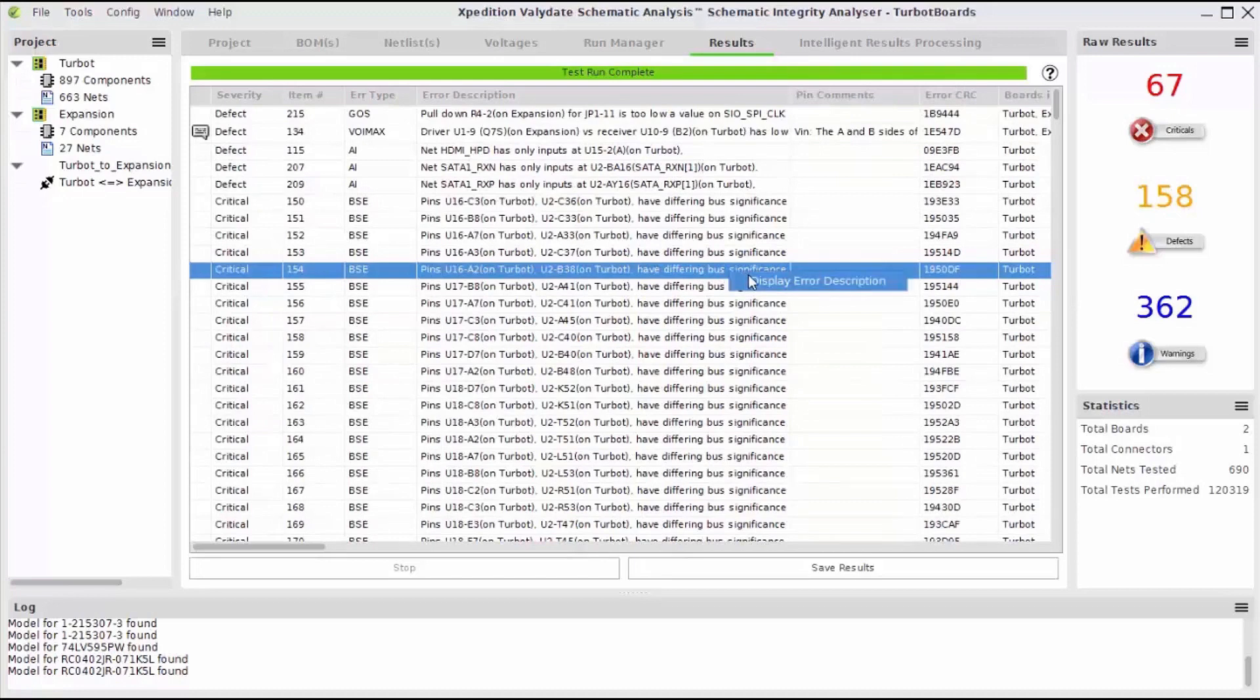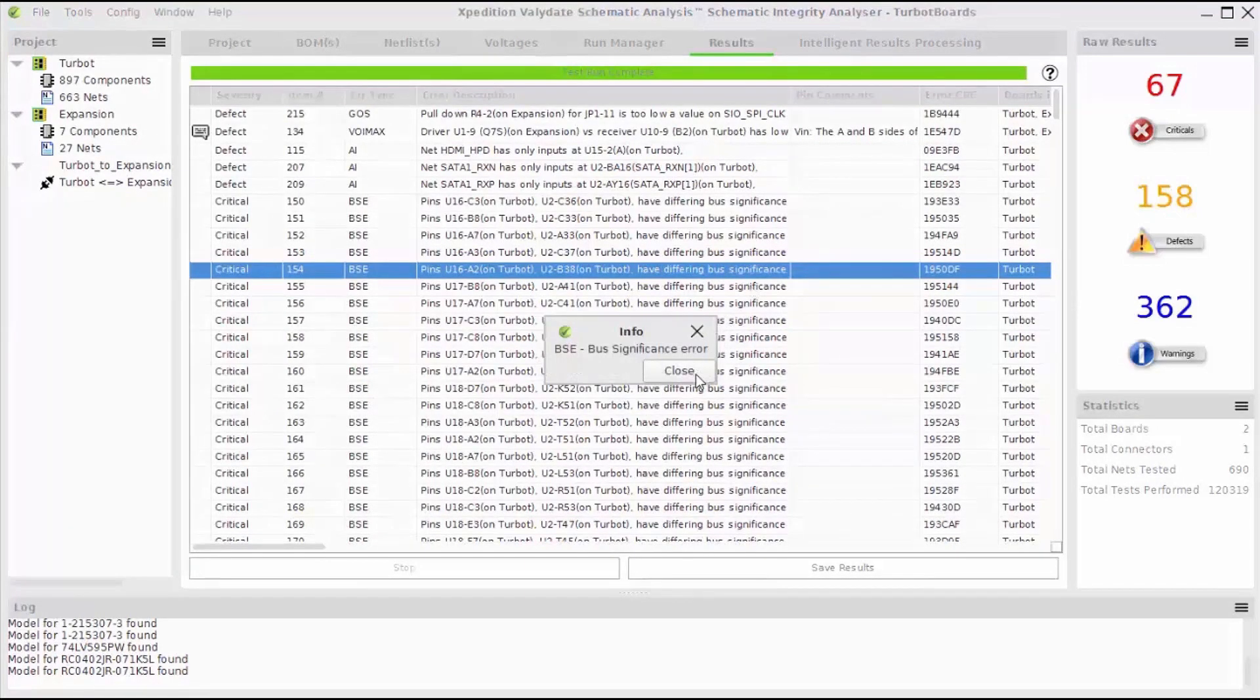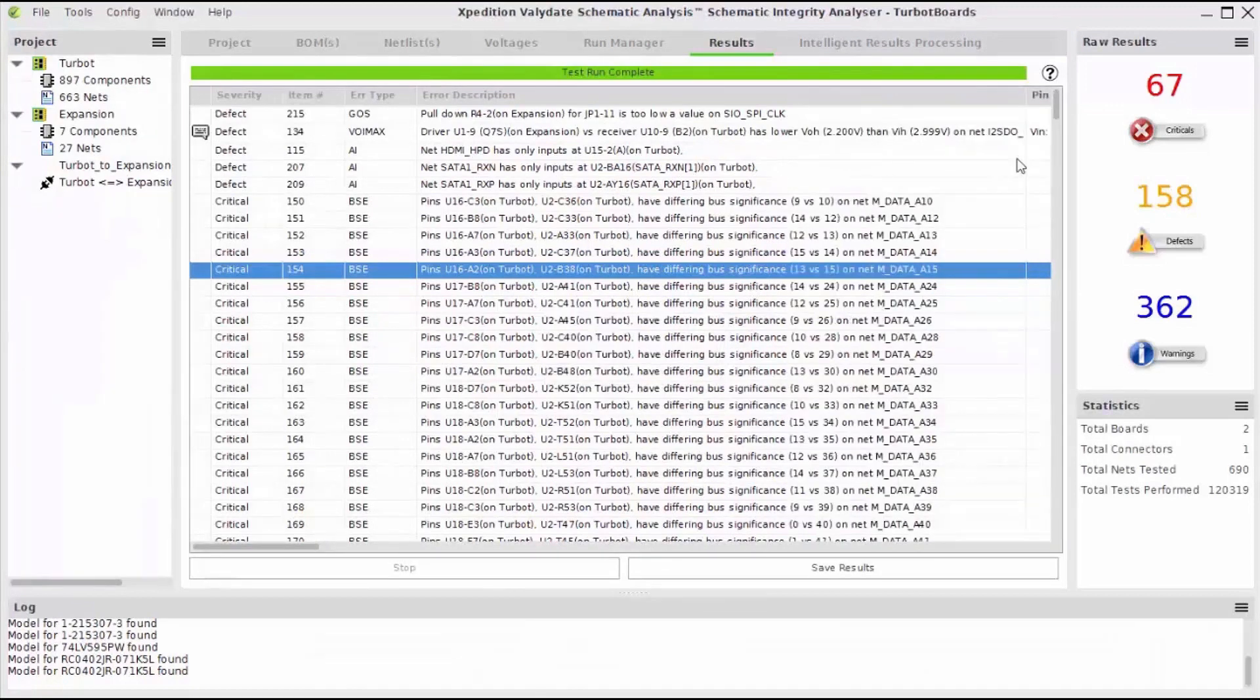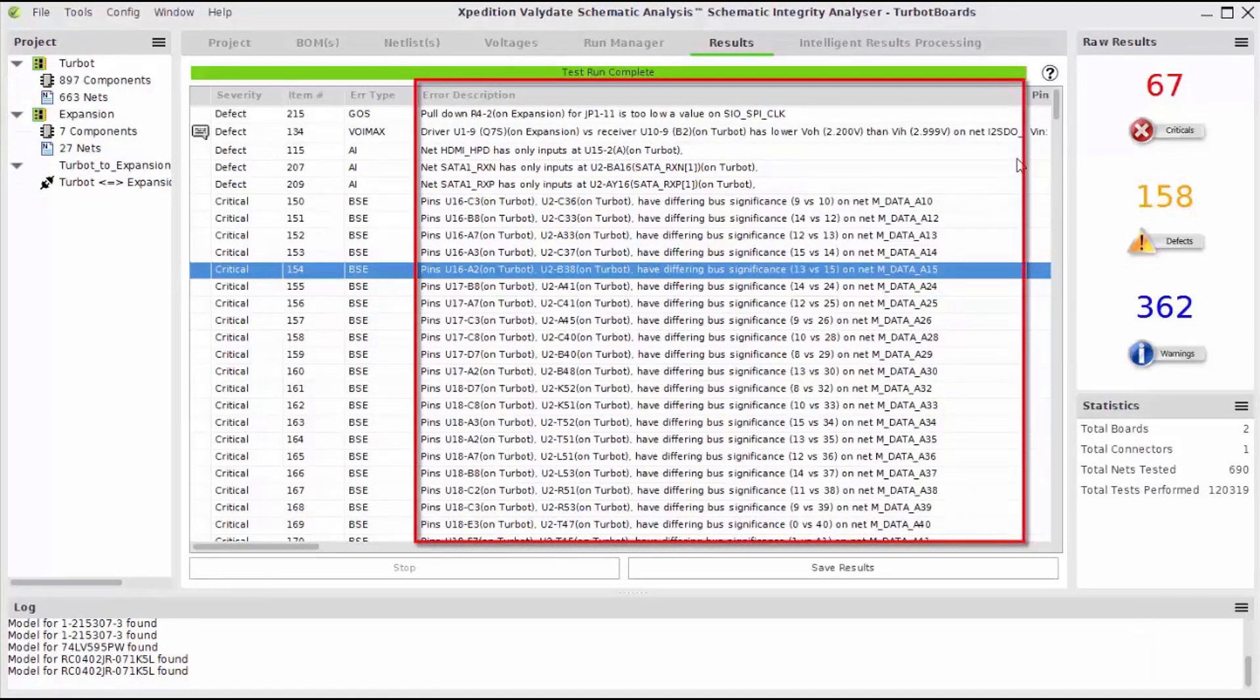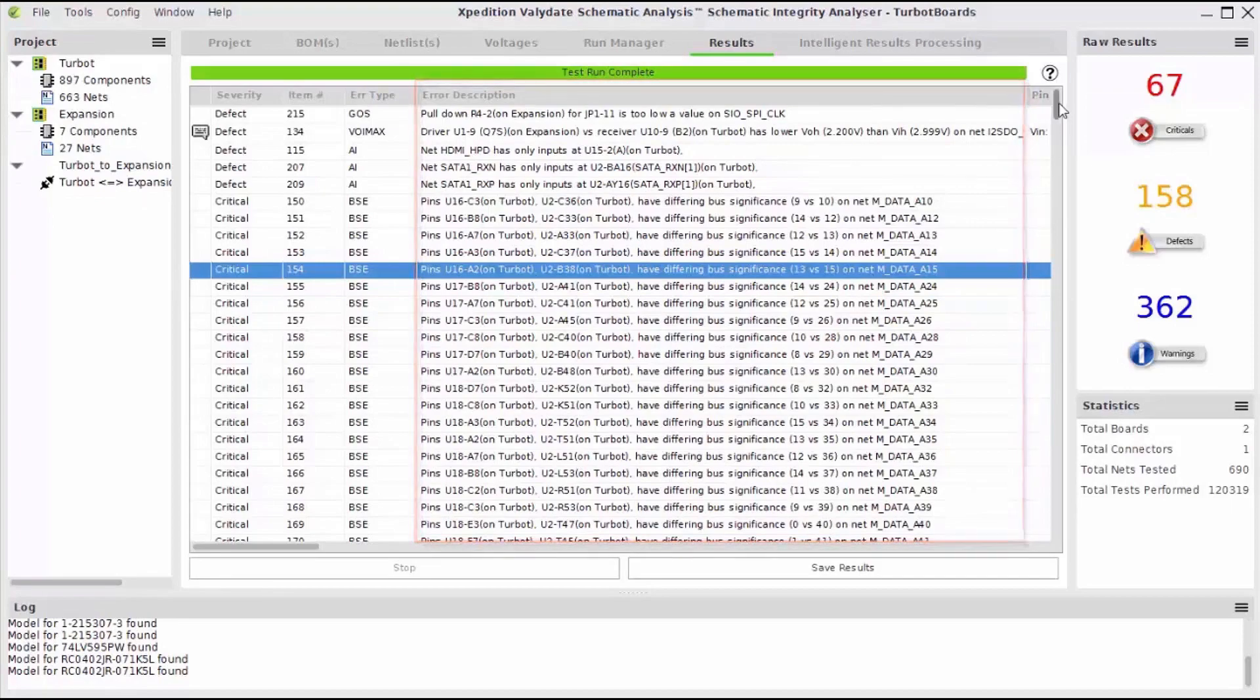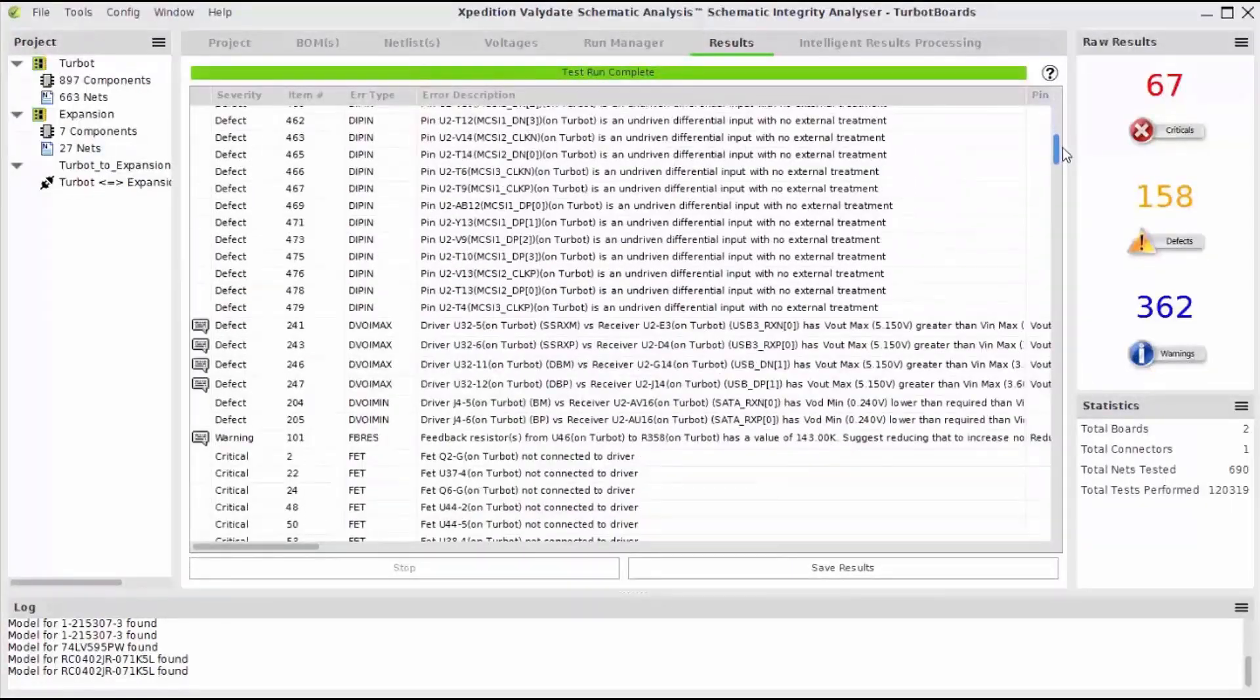You can see that this critical error instance is a 13 versus 15 bus significance error between two pins on a data net. The error description column will show information about the nature of the error and the nets and pins associated with that error.